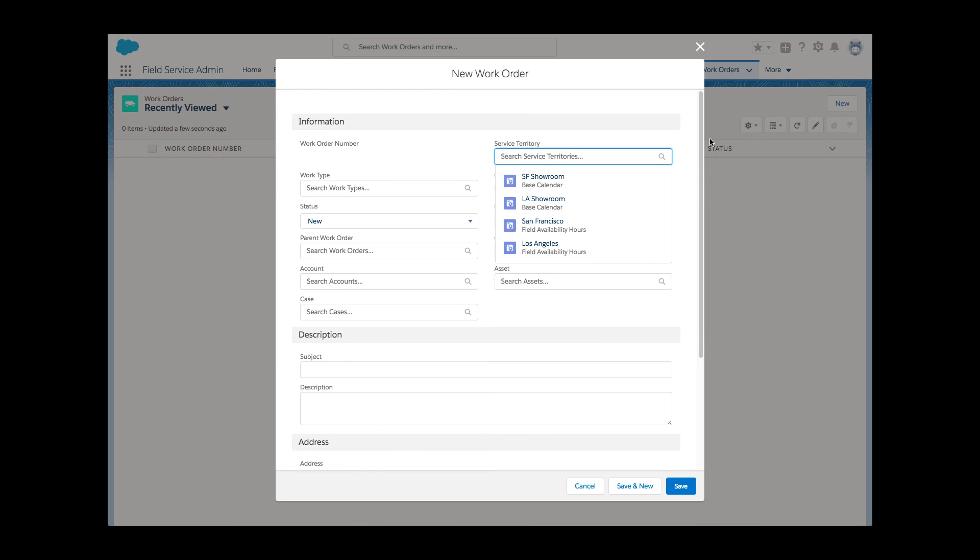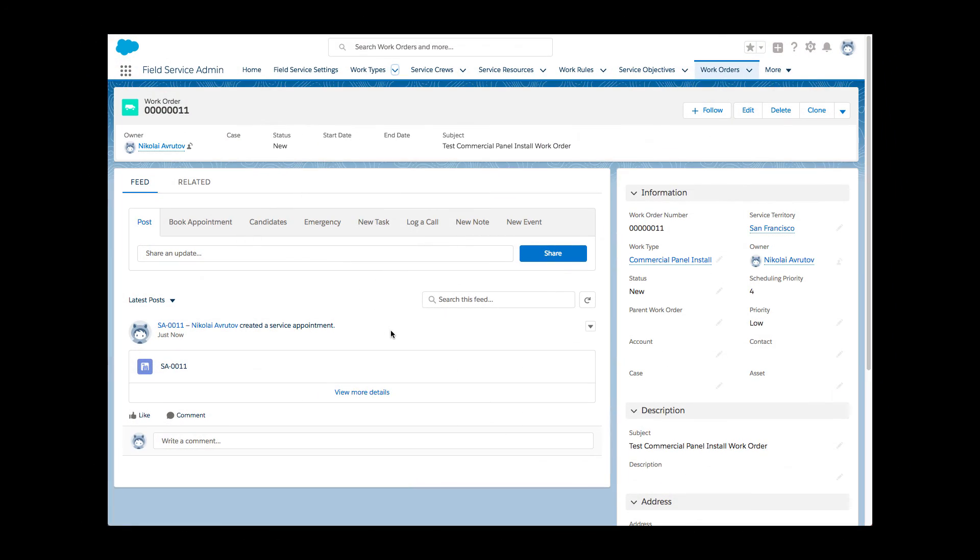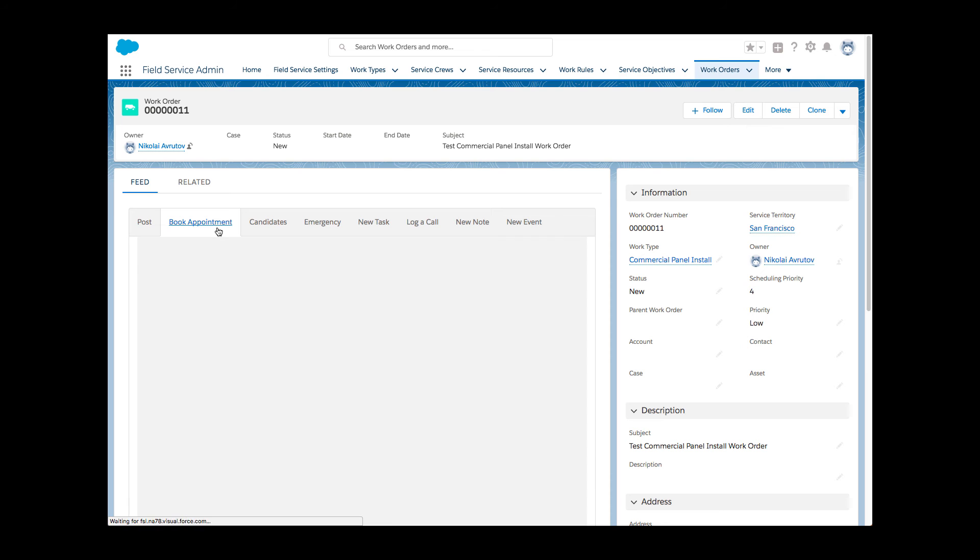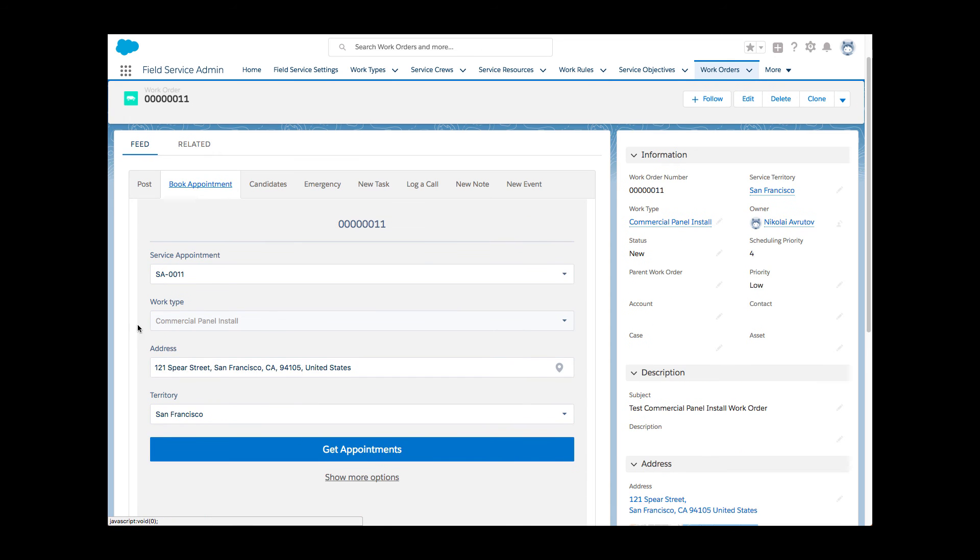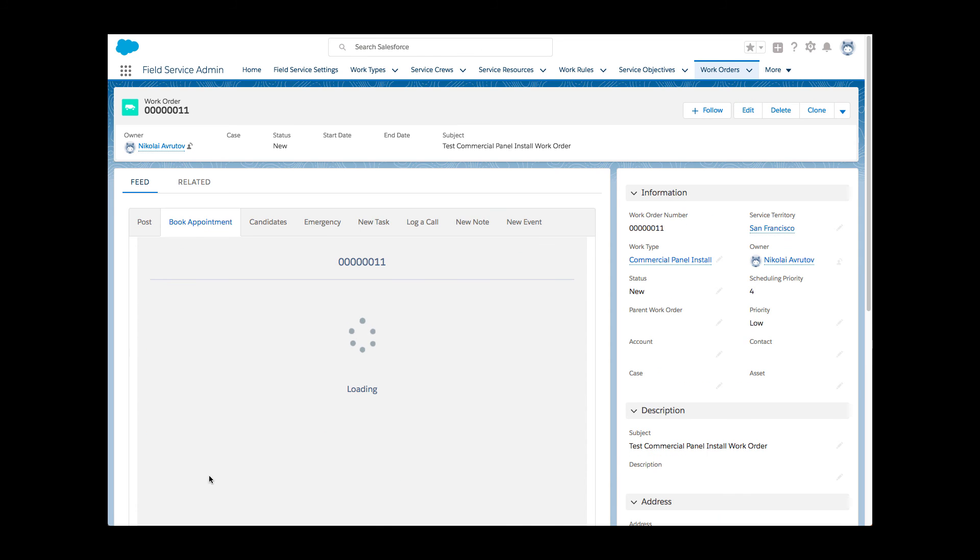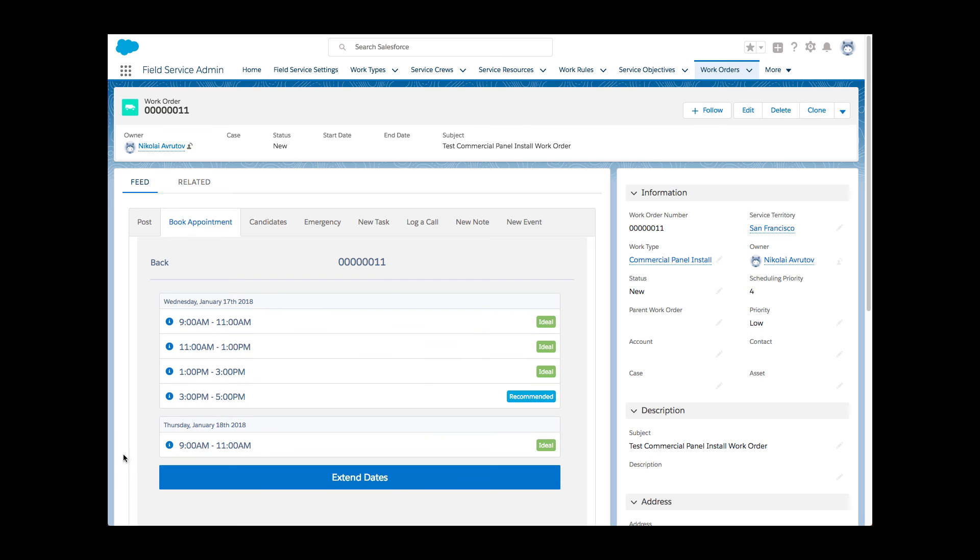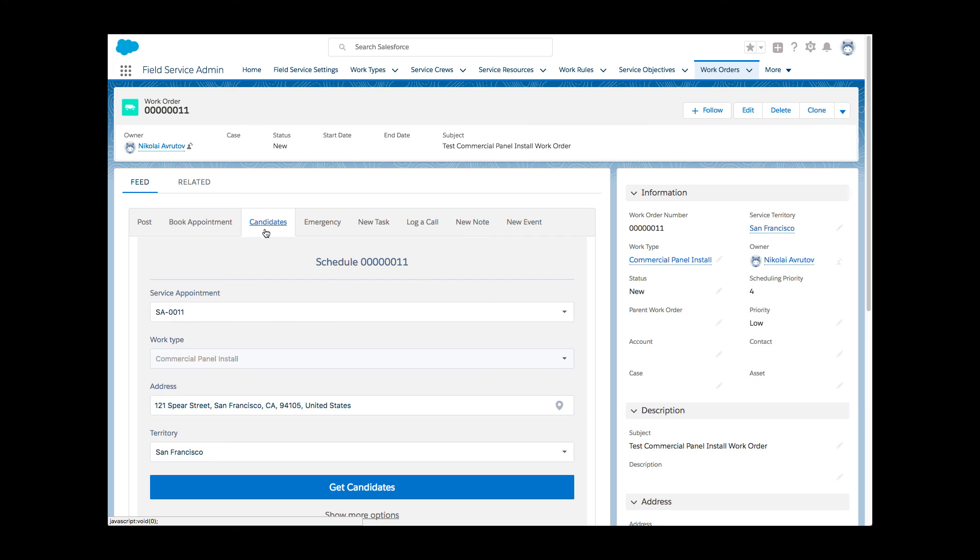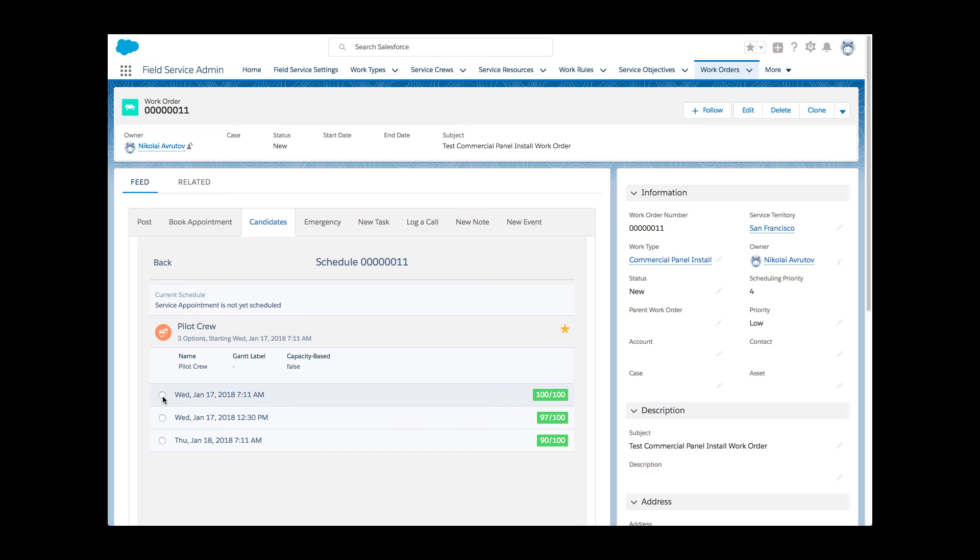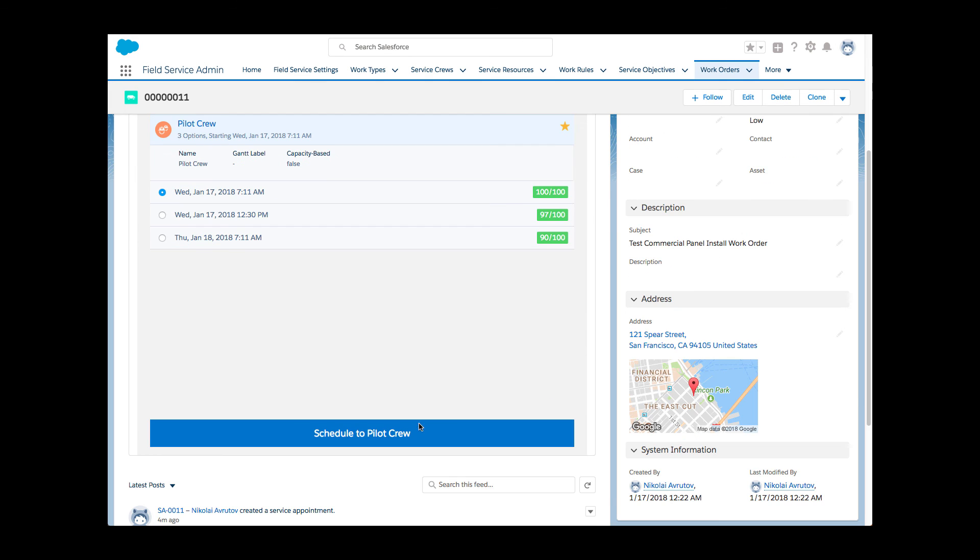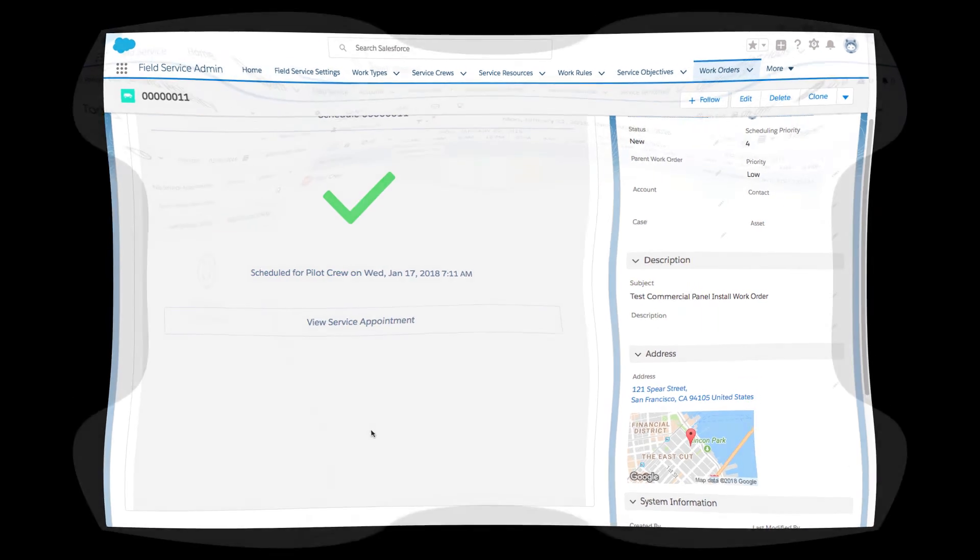To test her functionality, Li creates a sample work order with the new work type. Appointment booking returns slots, but who is behind these slots? Individuals or crews? She tries the candidate's action, and sure enough, the only candidate is the newly created crew. She assigns the service appointment and heads to the Gantt to see it with her own eyes and test the new exciting features there.